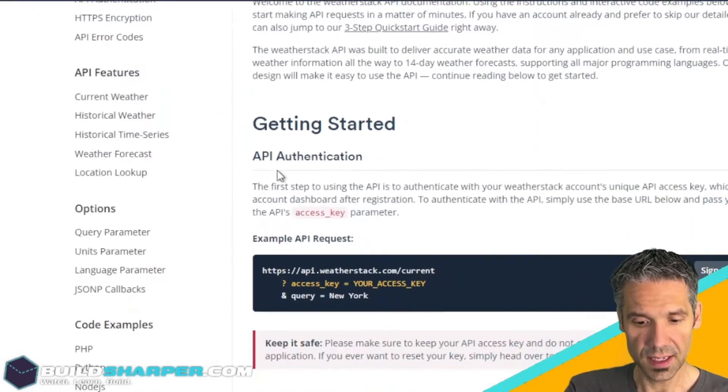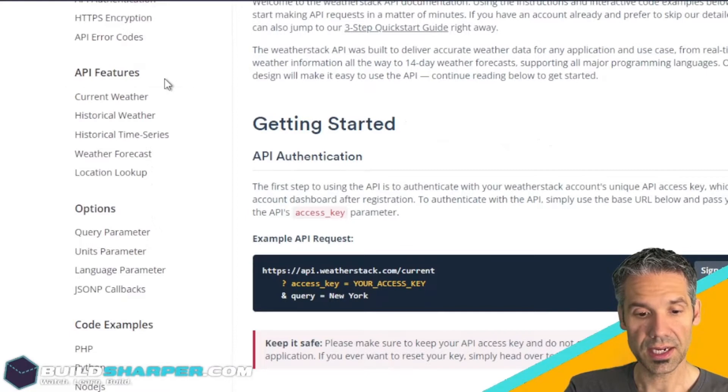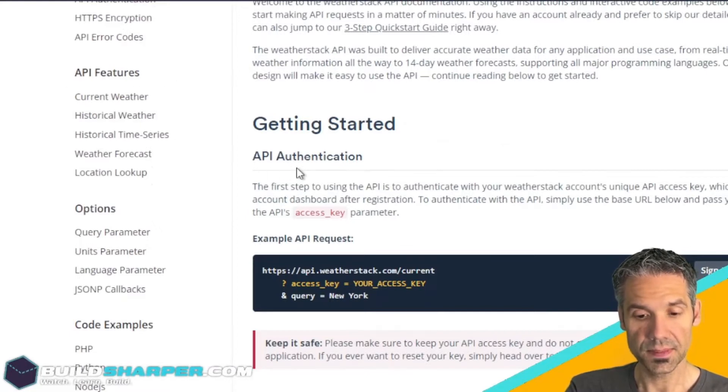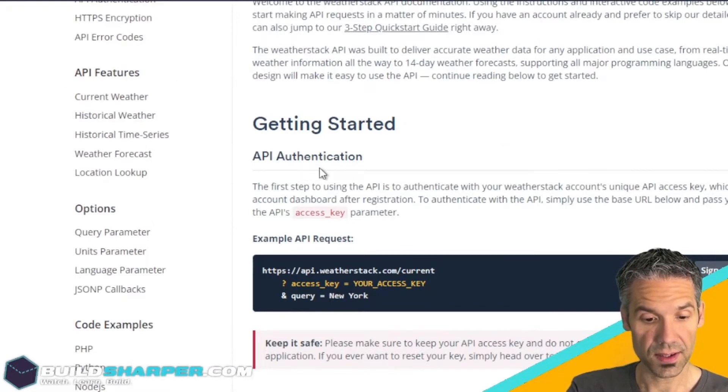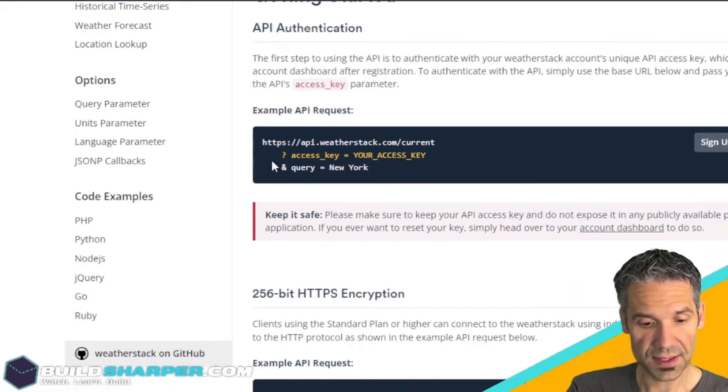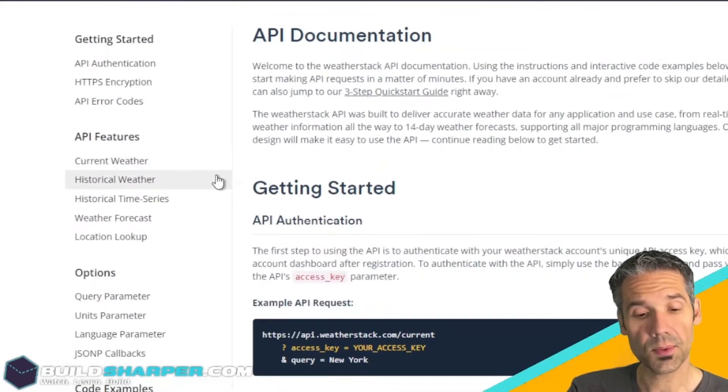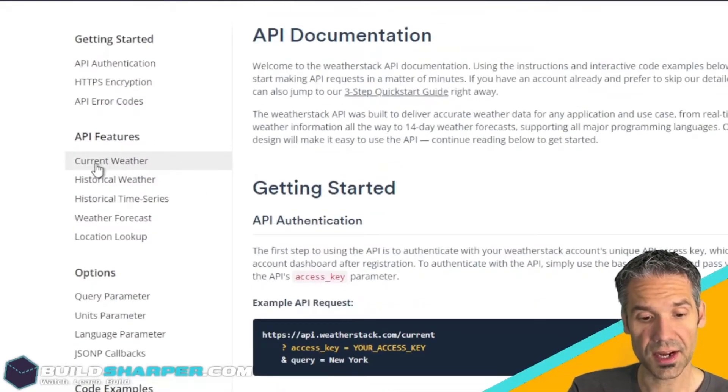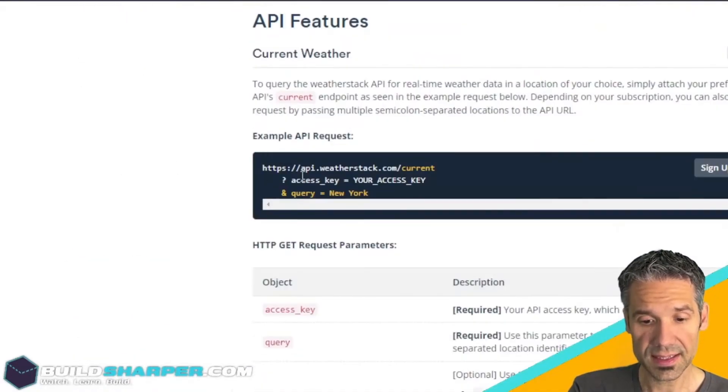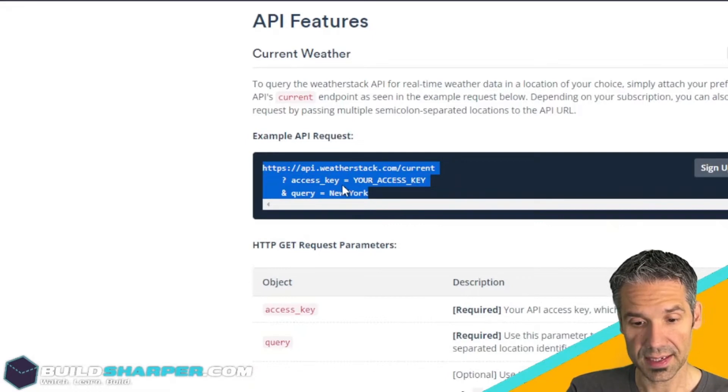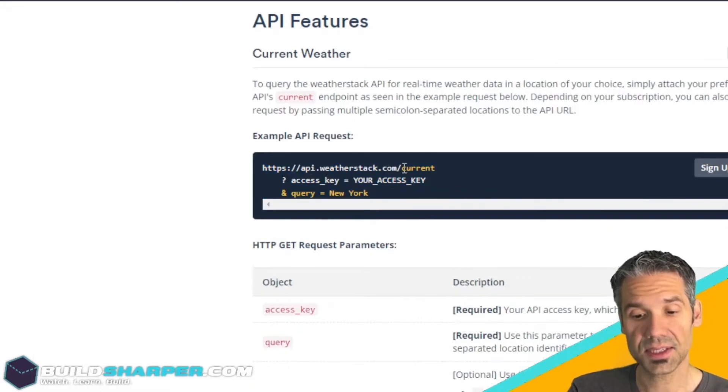One important thing to note is the documentation. Click over to the documentation and you'll see they show you exactly what you need to do to make these API calls. They have a few methods available. For the first example we're looking at current weather, and we can see it's just a simple GET request.